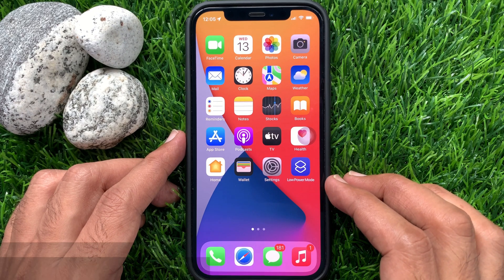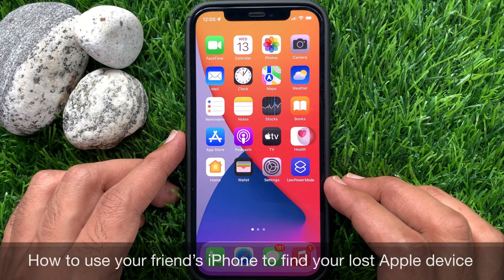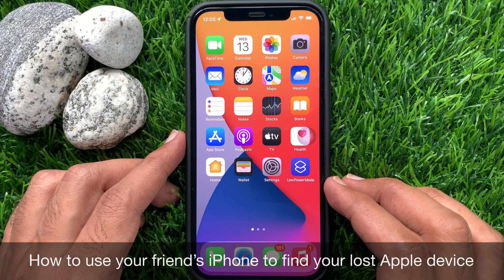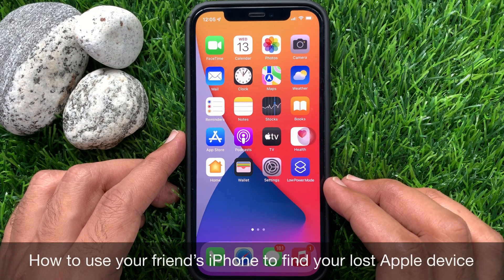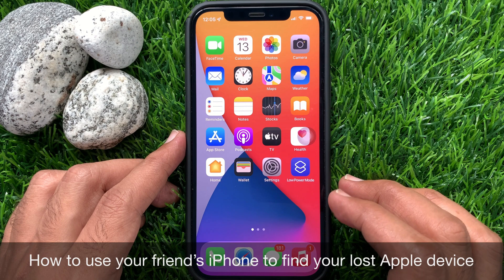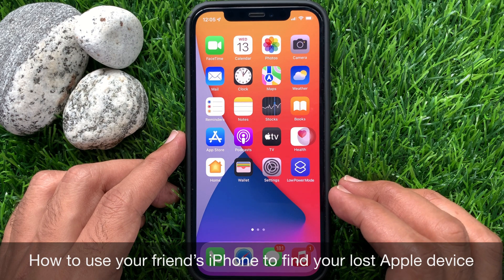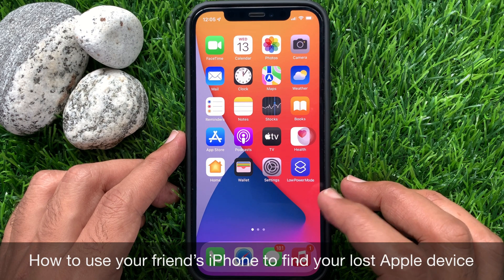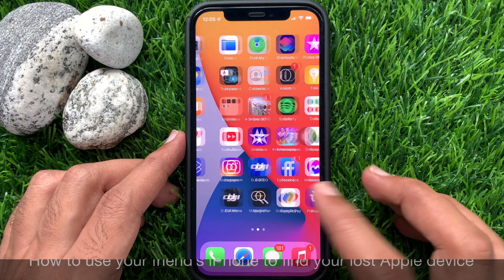Hi Viewers! Today I would like to show you all how to use your friend's iPhone to find your lost Apple device. Let's have a look.